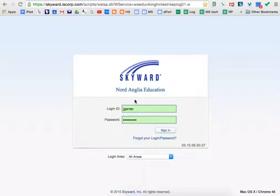John Garan again with the One Minute How-To Series. This particular segment is on accessing your family access portion of Skyward, even though you're a staff member.